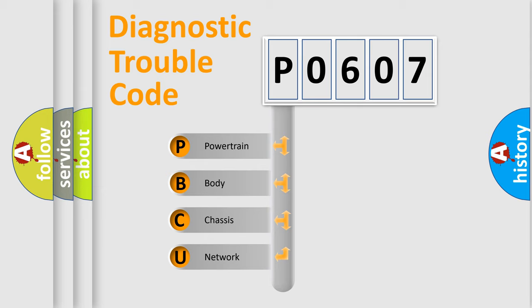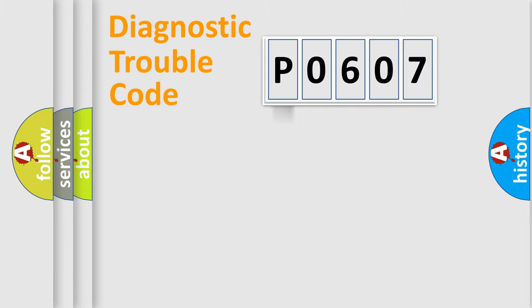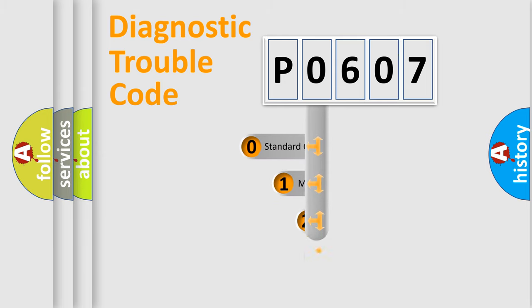We divide the electric system of automobile into four basic units: Powertrain, Body, Chassis, Network. This distribution is defined in the first character code.